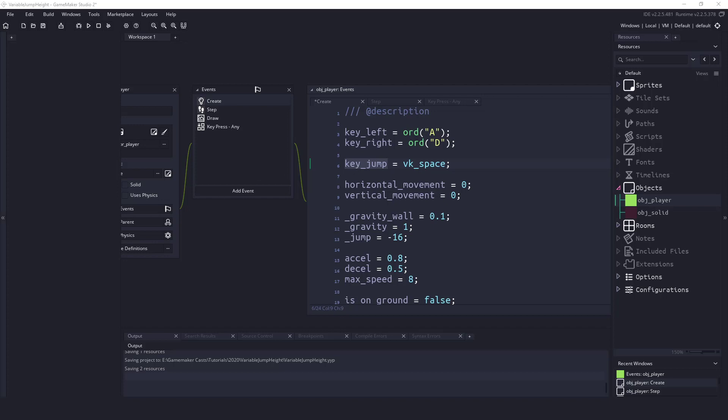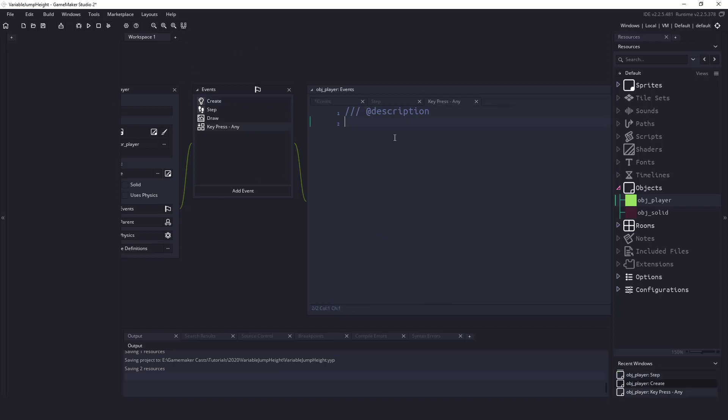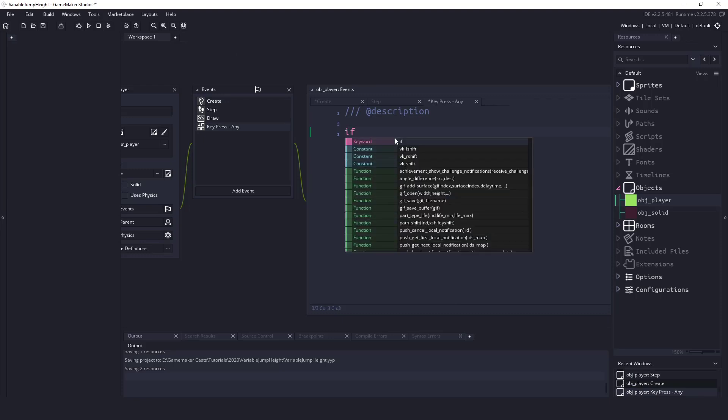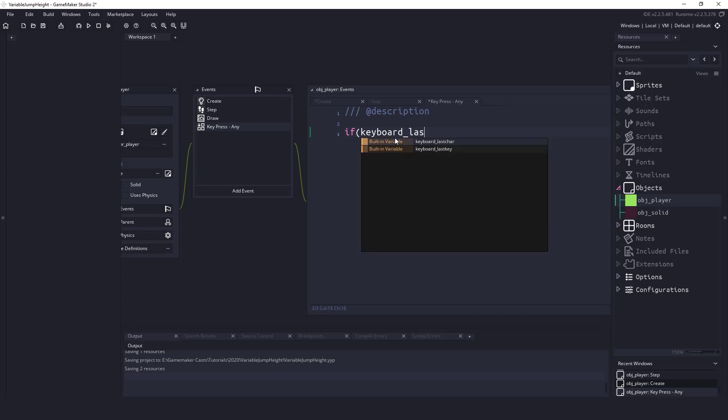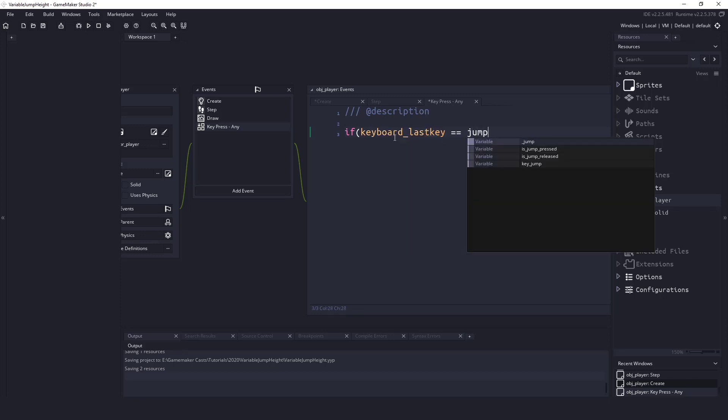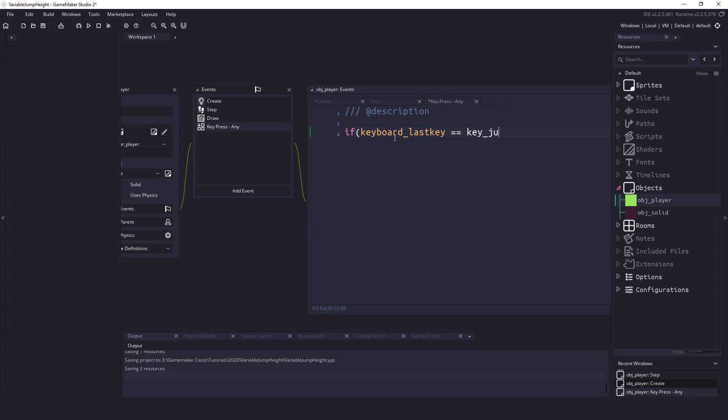So if we go to a key press we could easily write a statement to check the last key that was pressed on the keyboard. So we could say if keyboard_last_key equals our jump_key then what we want to do is tell our program that the jump button has been pressed. Make sure we spell true correctly.